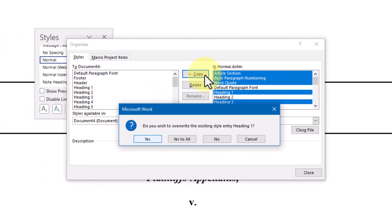If any of the styles you've chosen in the source document have the same name as a style in the target document, Word will warn you and ask if you want to replace the target style with the source style.